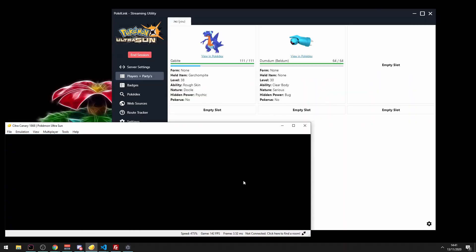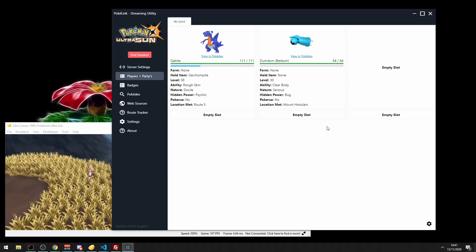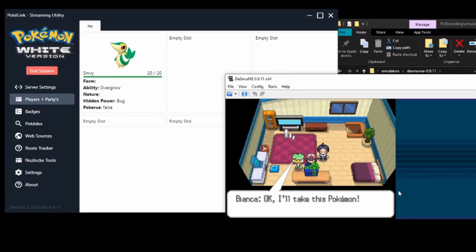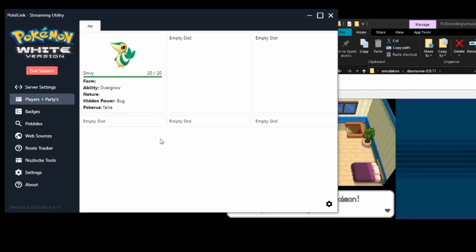Today we're going to cover automatic route tracking in your Pokemon Nuzlocke using Pokerlink. By now you've probably already heard of Pokerlink, if not, check it out in the video card at the top here and get on it. It's an awesome tool for streamers and content creators to make your lives 100 times easier.